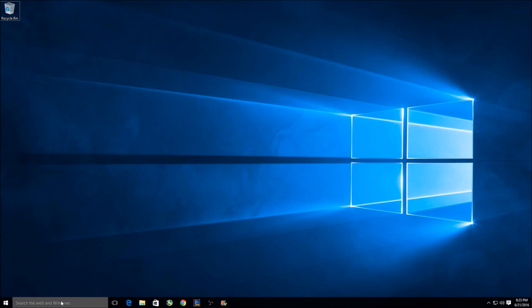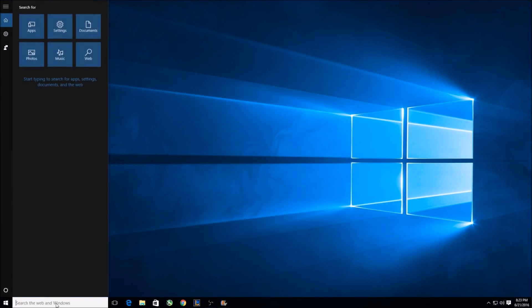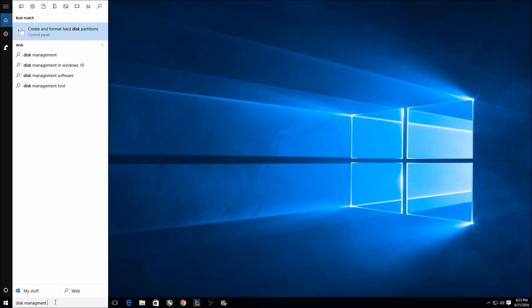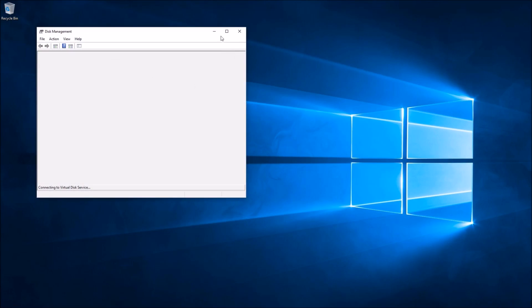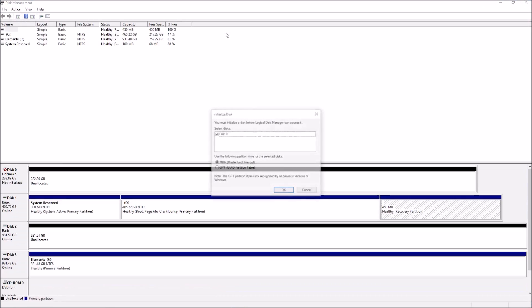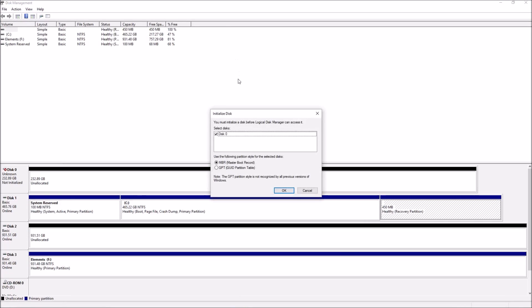To do that, go to the Start menu and type in Disk Management, and go to Create and Format Hard Disk Partitions. Click on that. I'll make it a little bit bigger. Now some of you might get this Initialize Disk Prompt where it says, do you want to do MBR or do you want to do GPT?